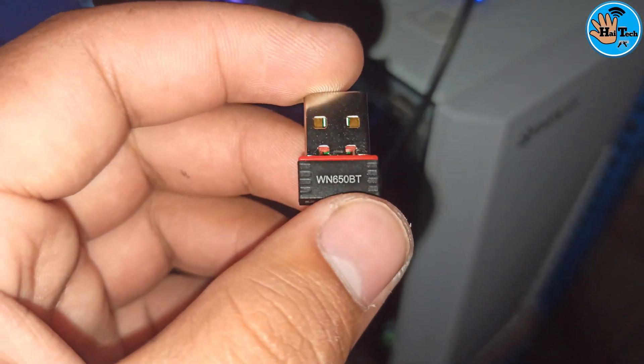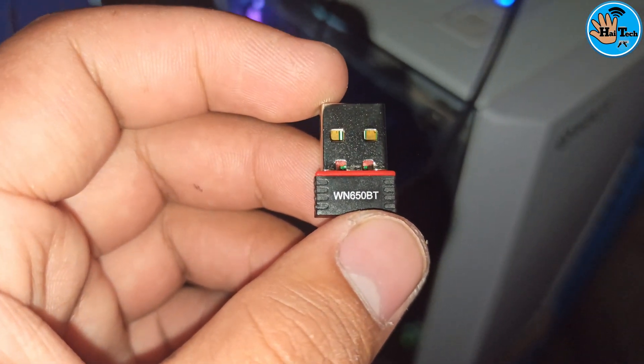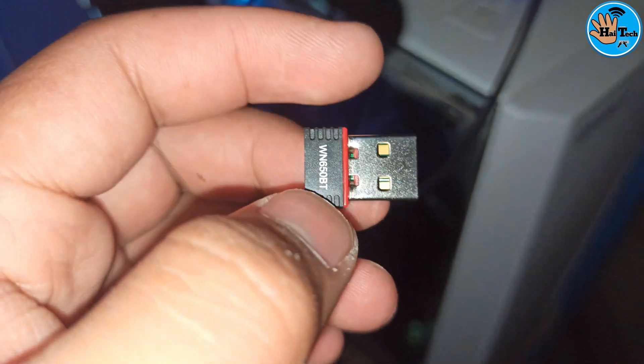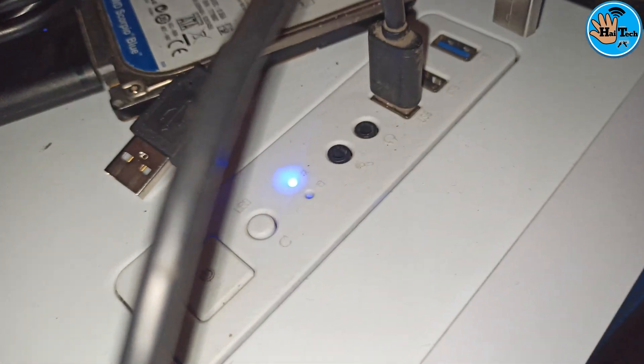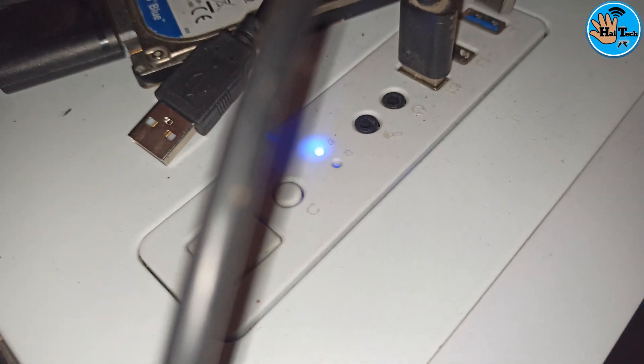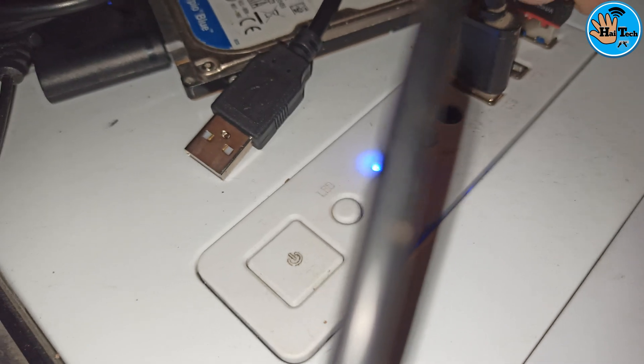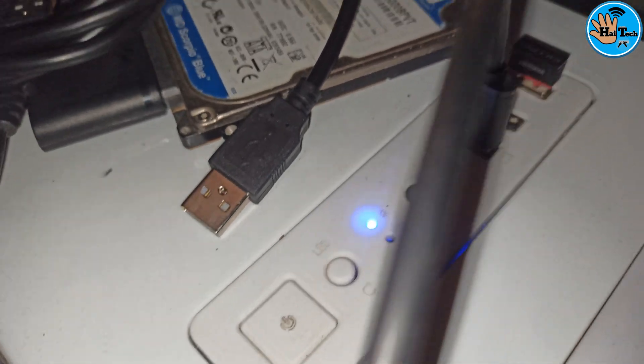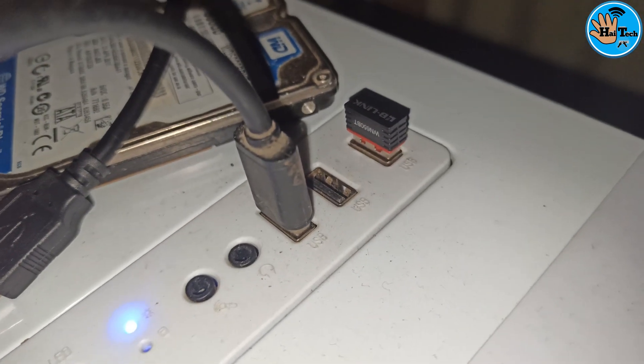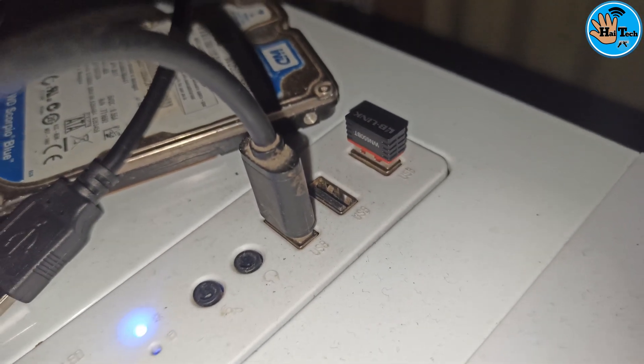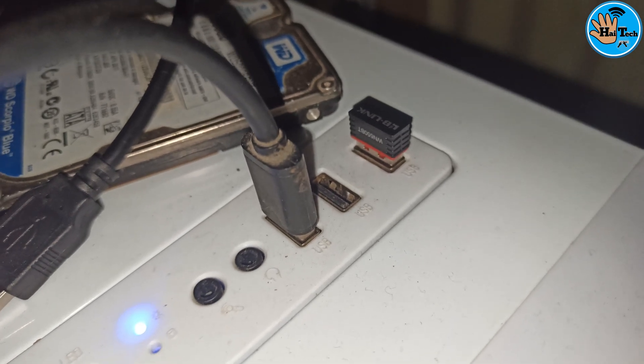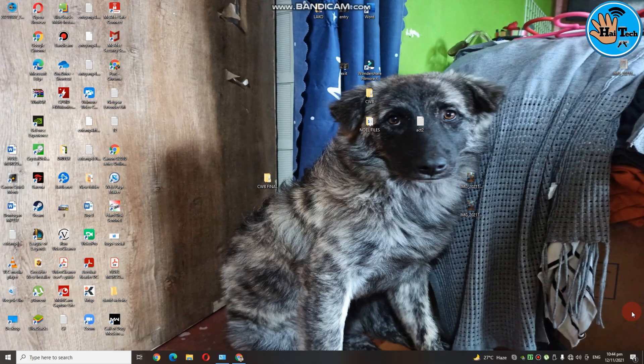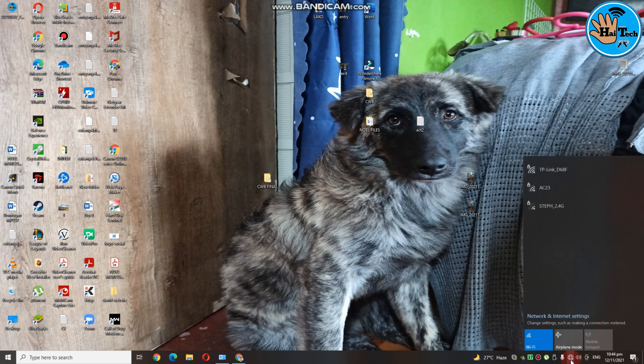So ayan po, testing na natin ang ating wifi receiver so ipa-plug lang natin sya. Ayan and then punta tayo sa ating computer. So ang una-una natin gagawin is connect muna tayo sa wifi.